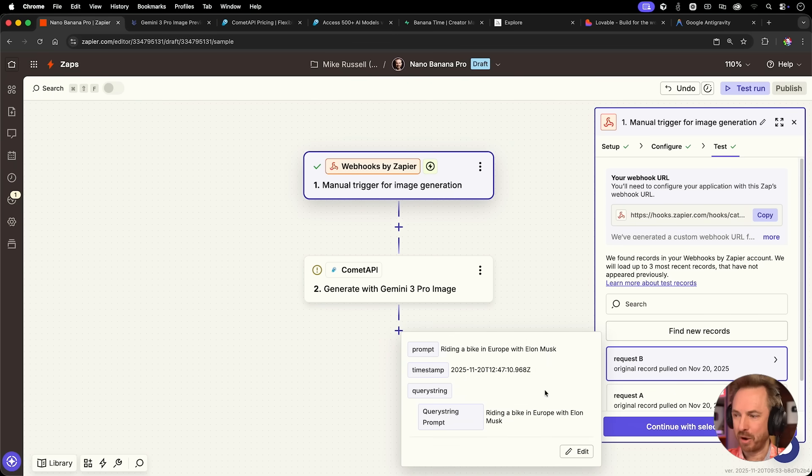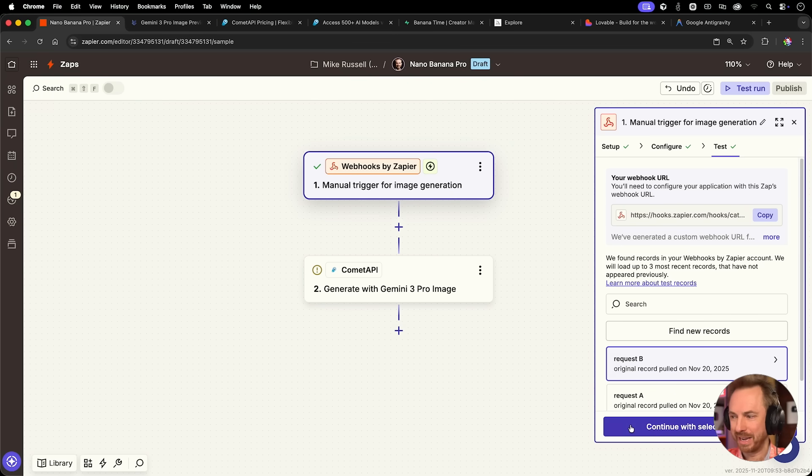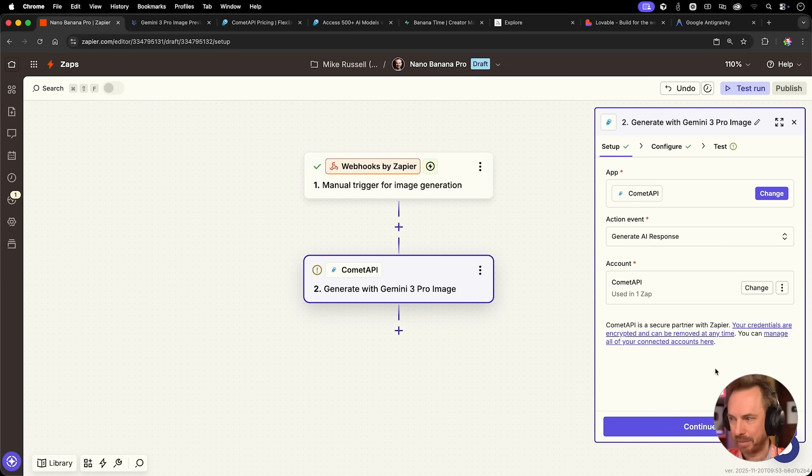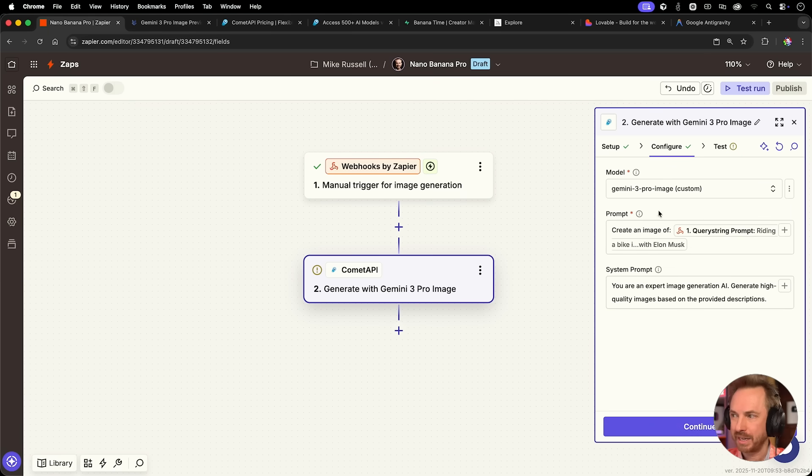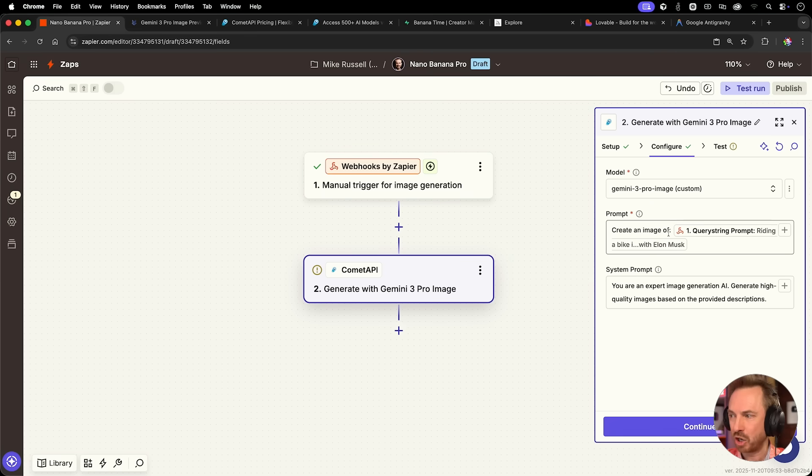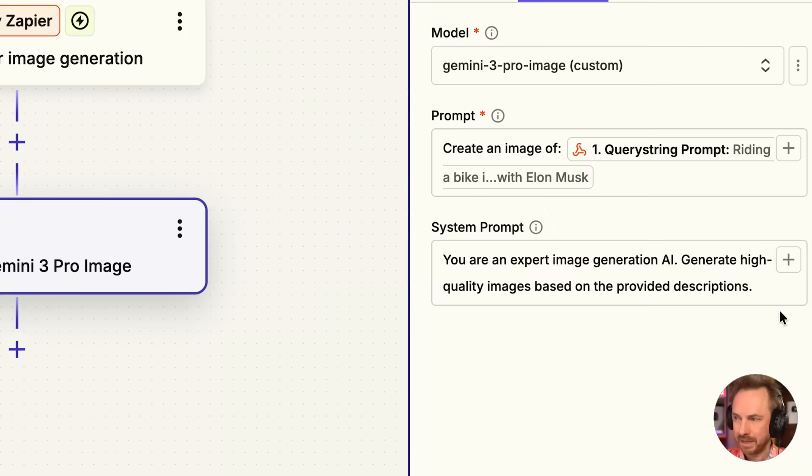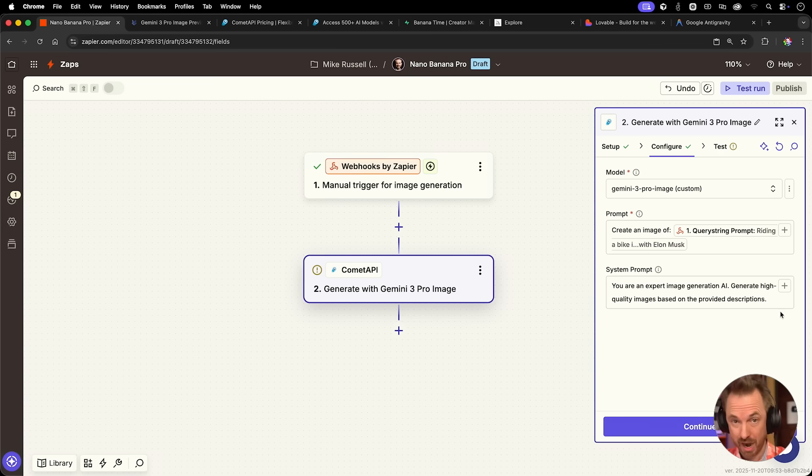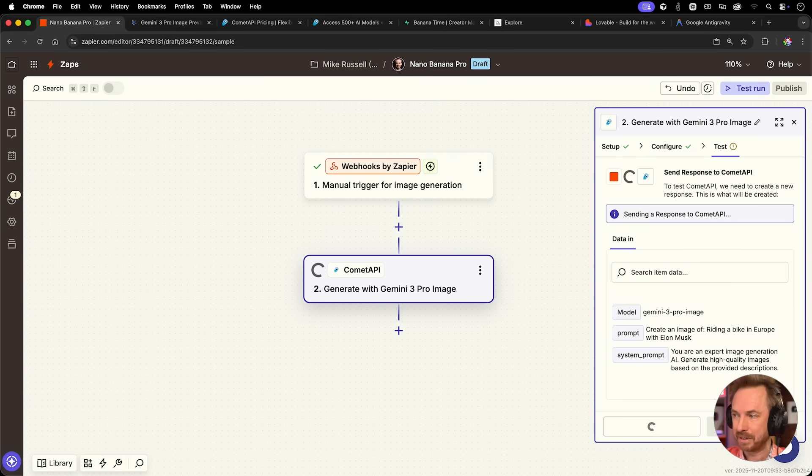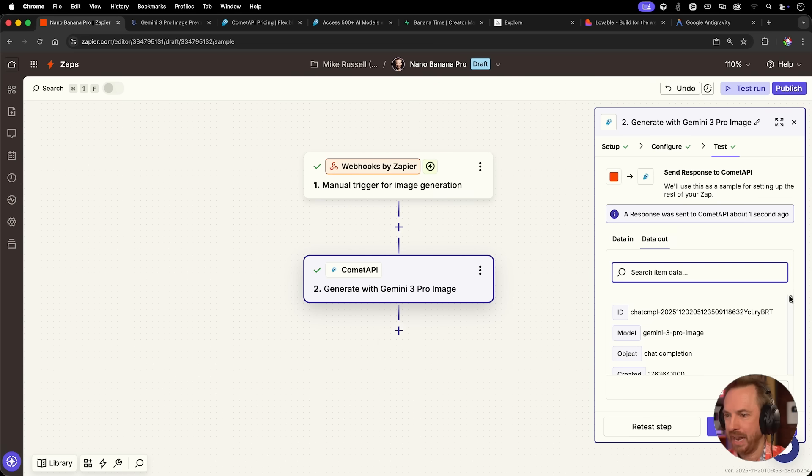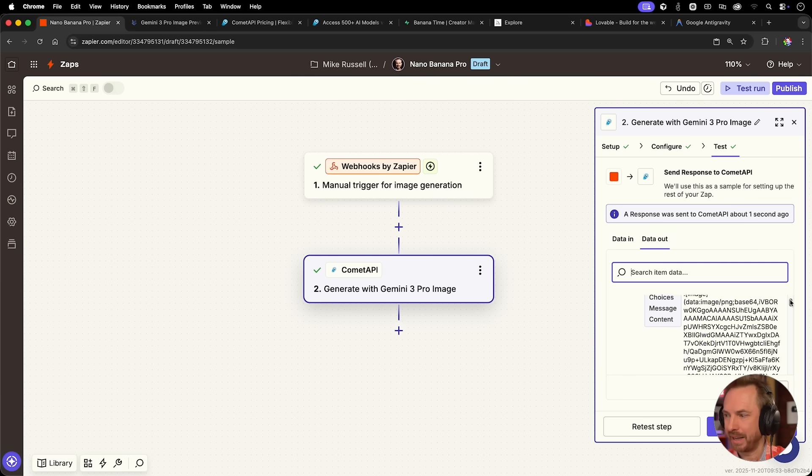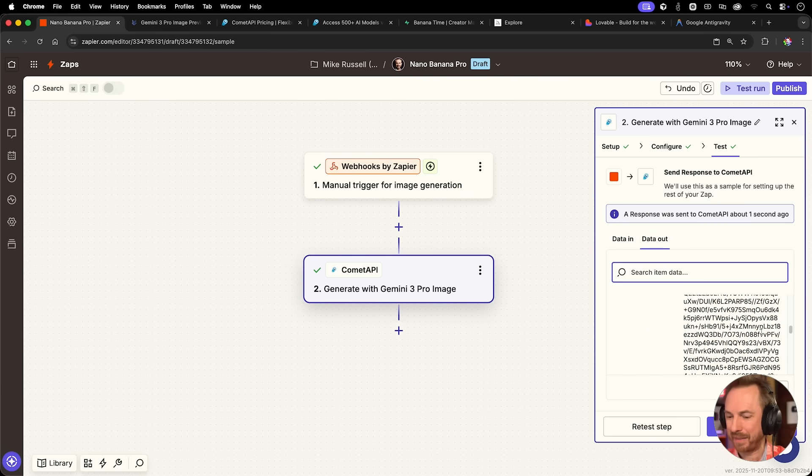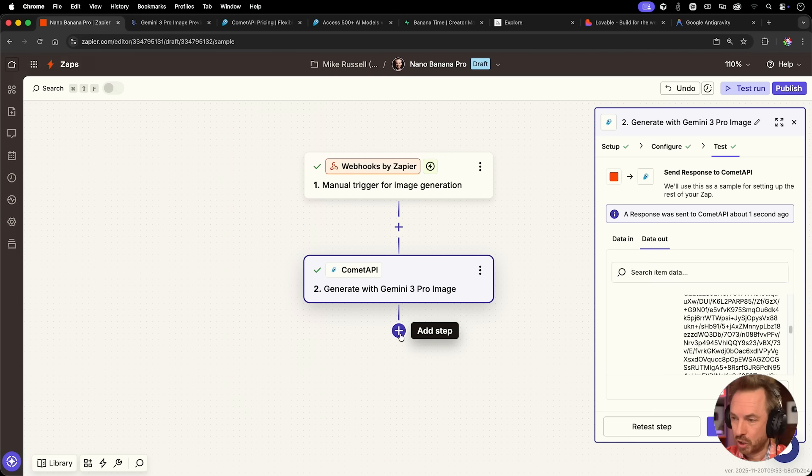If we go to the table editor, we'll already see a generated images table has been created with ID, prompt, celebrity name, generated image, and a created app timestamp. So let's complete this app. Now I've got the original prompt of Elon riding a bike in Europe. We'll continue onto the Comet API that I have already hooked up to my account. The action event is generate an AI response, configured with Gemini 3 Pro image, create an image of, and then my prompt.